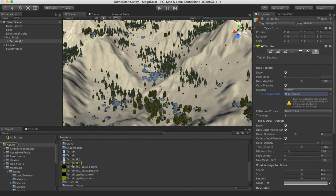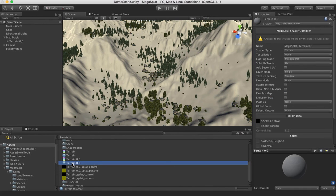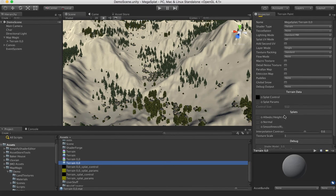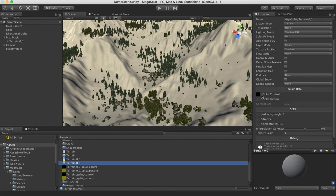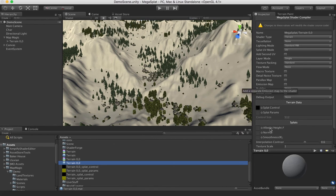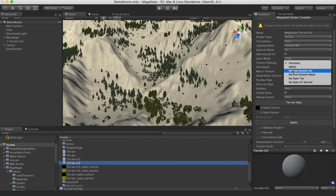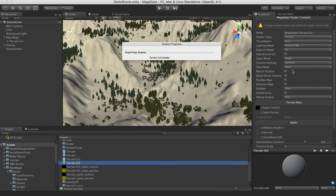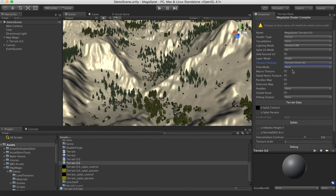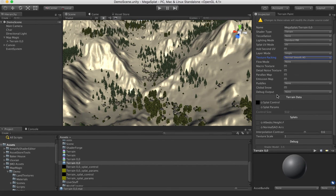And so now we can go here and select Terrain00. And you can see it has its Splat Control set. The first thing I'm going to do is change the texture packing to Normal Smooth AO. This is the texture packing I like the most. It gives you really good efficiency. And you still get a full PBR surface.